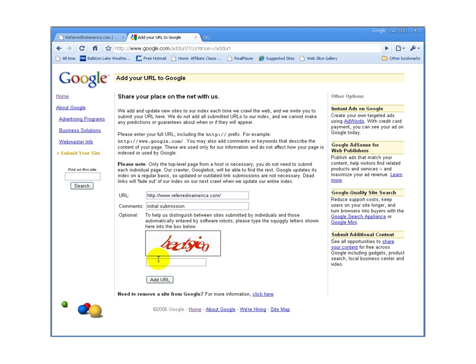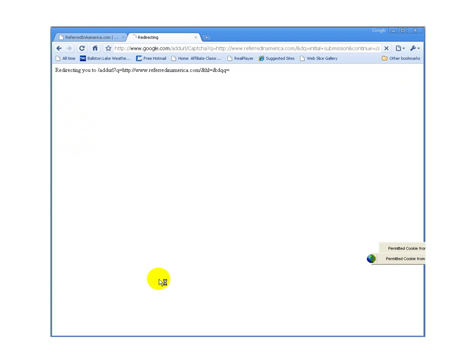And then I've got to put in what's called the CAPTCHA text here to distinguish myself as a human editor as opposed to a machine submission, and then I'm going to say go ahead and add the URL.